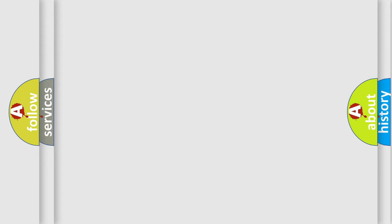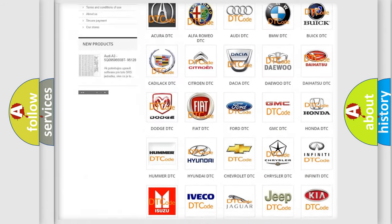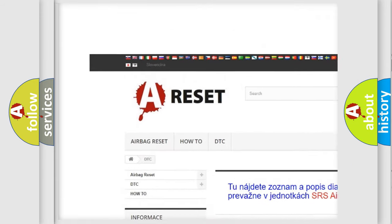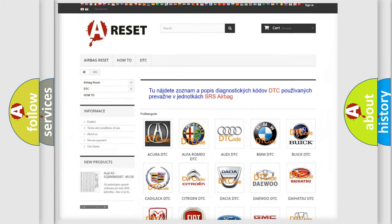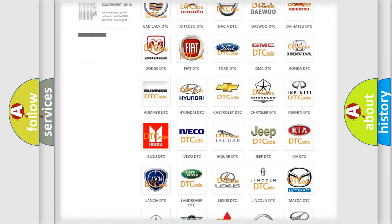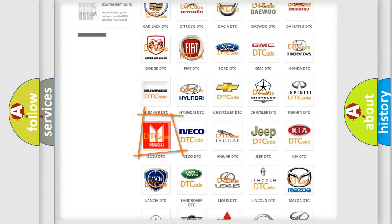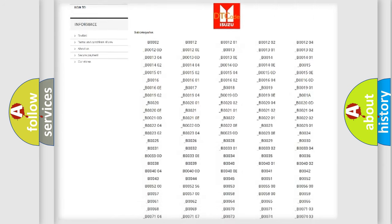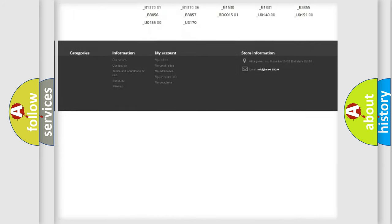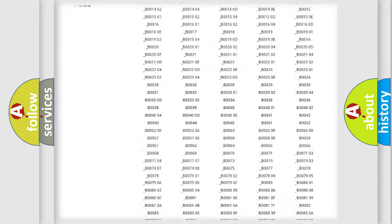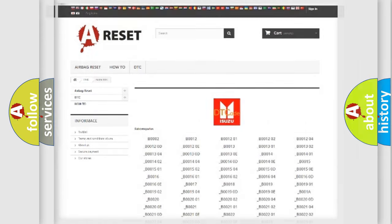Our website airbagreset.sk produces useful videos for you. You do not have to go through the OBD2 protocol anymore to know how to troubleshoot any car breakdown. You will find all the diagnostic codes that can be diagnosed in Isuzu vehicles, and also many other useful things.